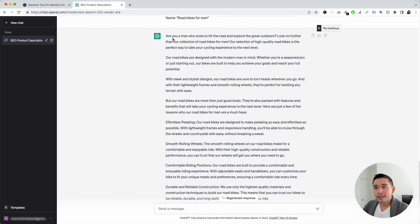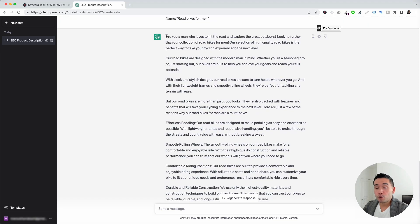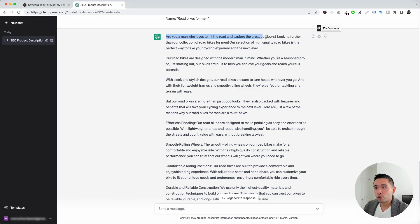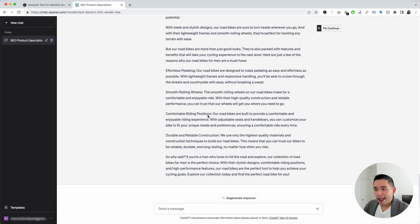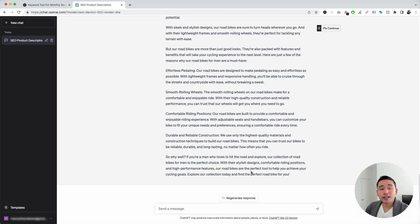It generated content for our category page all around road bikes for men. It starts off saying 'Are you a man who loves to hit the road and explore the great outdoors? Look no further than our collection of road bikes for men.' And I like the last sentence — it's a call to action: 'Explore our collection today and find the perfect road bike for you.' You can use this content for your category pages.